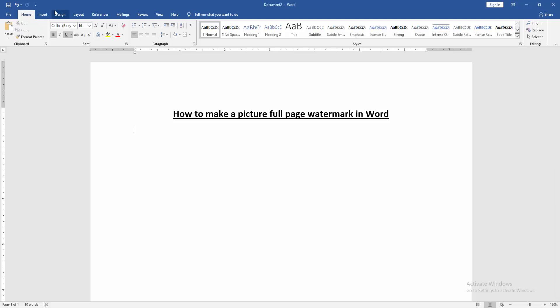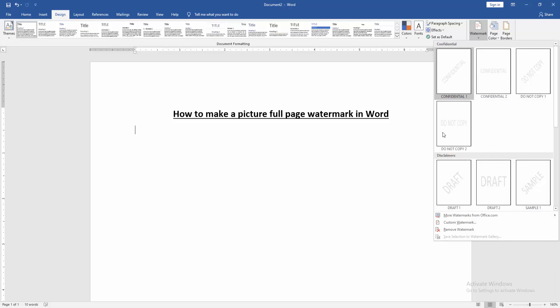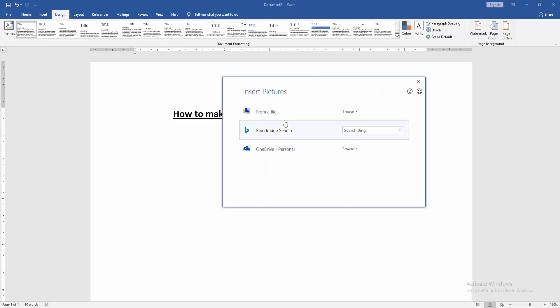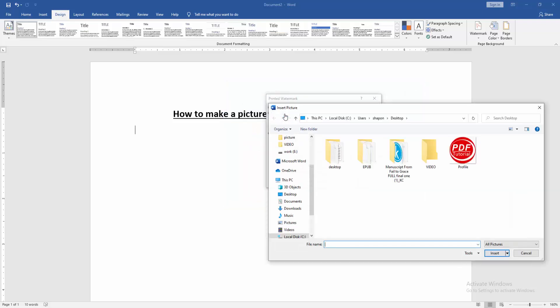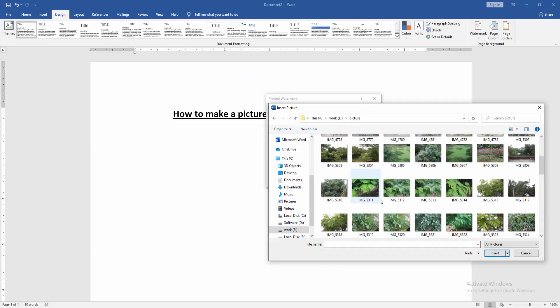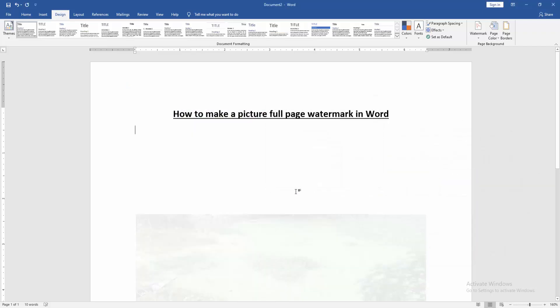Go to the Design menu, then click Watermark option and go to Custom Watermark. Then choose Picture Watermark, select Picture, then click From a File and choose a picture from our file. Select any picture, then insert it, then click OK.